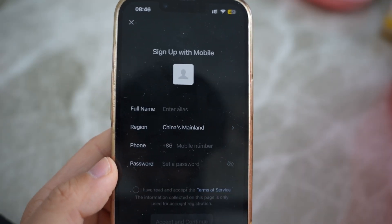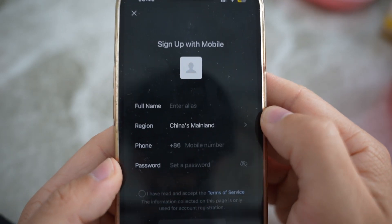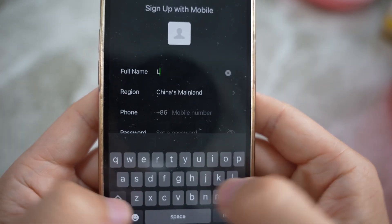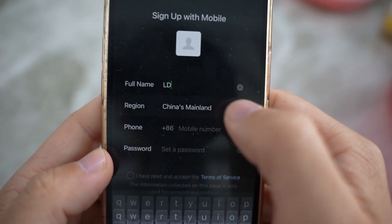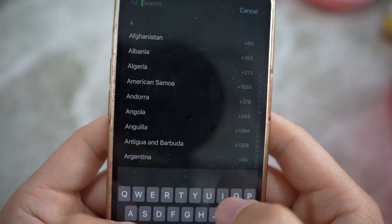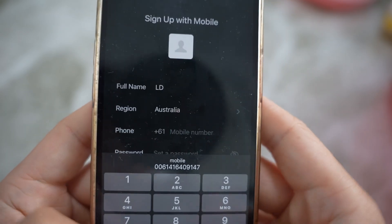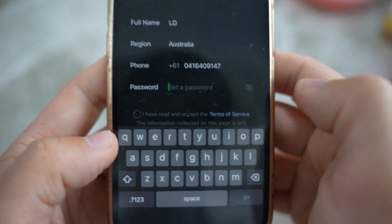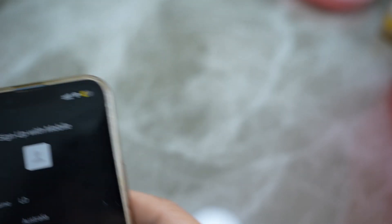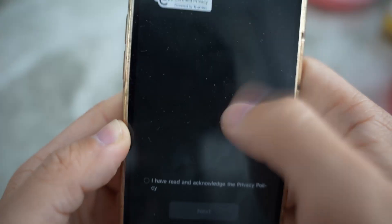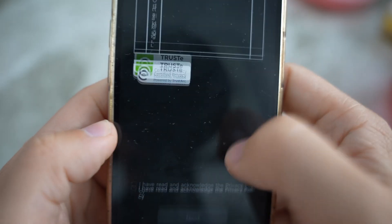Let's start setting up a WeChat account. Enter your mobile number, full name — I'll just use my initials, 'LD'. Then for the region, change from China Mainland and go with Australia. Enter your phone number, then go next. Set your password, and make sure to tick the box to agree to the terms and conditions. You can read the WeChat privacy policy.